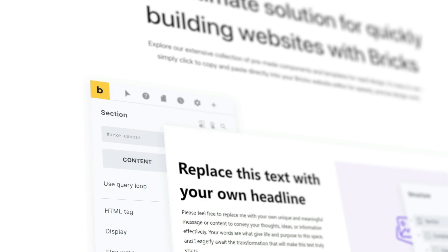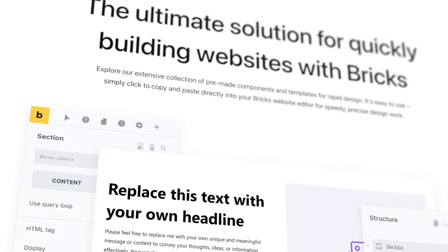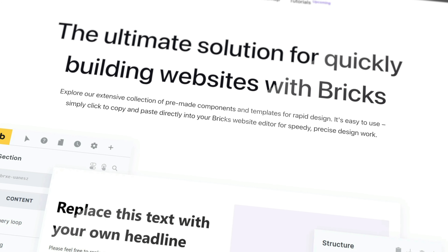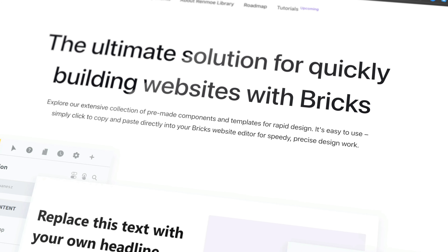Last week, I released a video on the Renmo Library, a bunch of free templates for Bricks Builder, which I recommended you take a look at. Totally and utterly free. Link to that and the video in the description below.